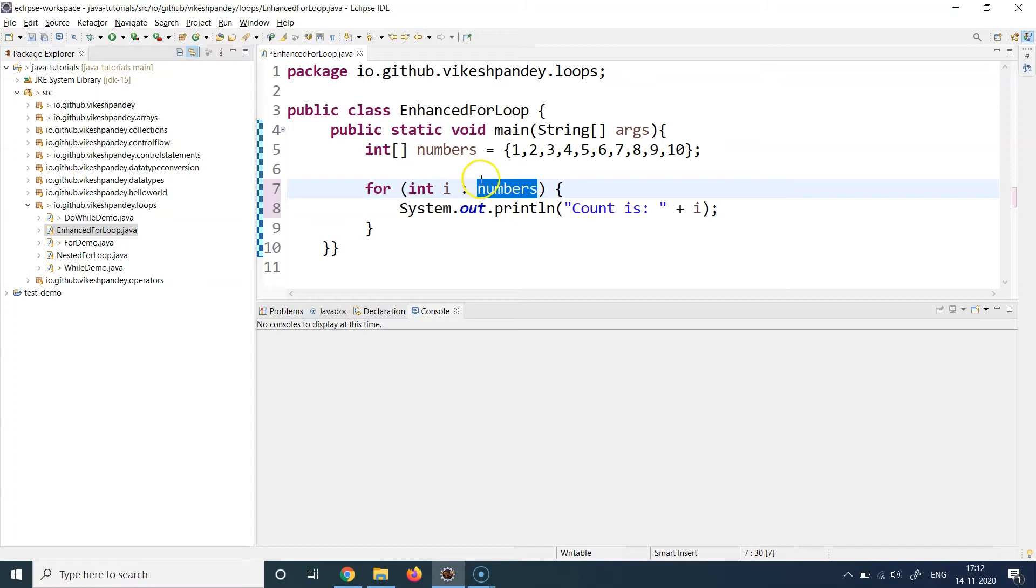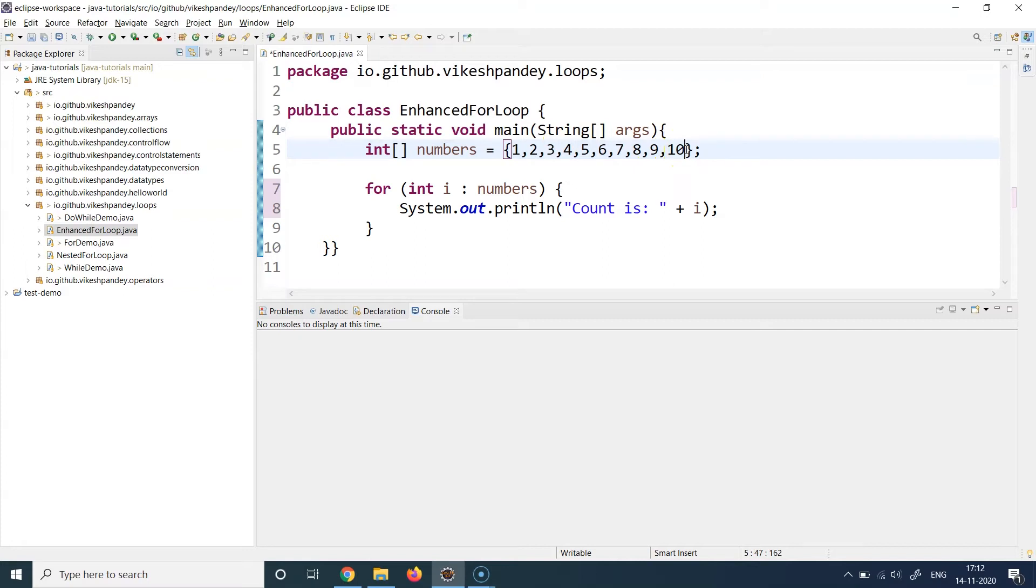You don't need to write any initialization code, you don't need to write any termination condition code, and you don't need to write any increment or decrement code. Let's understand how these three values are actually taken care of.